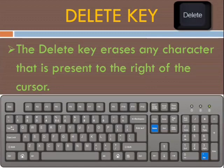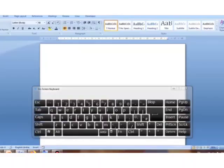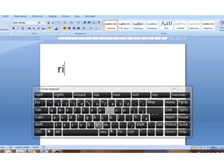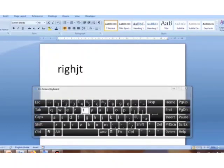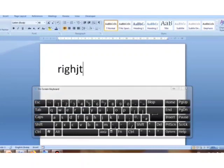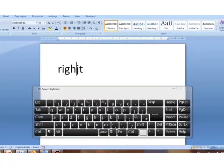Next is the delete key. The delete key erases any character that is present to the right of the cursor. There are two delete keys on the keyboard. For example, if we want to type the word 'right' but by mistake we typed the letter J after H, to remove the letter J we place the cursor before it. Now press the delete key — the letter J gets removed.